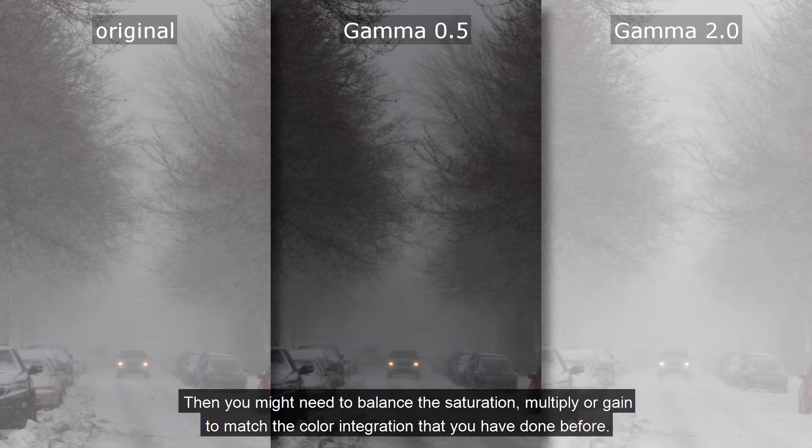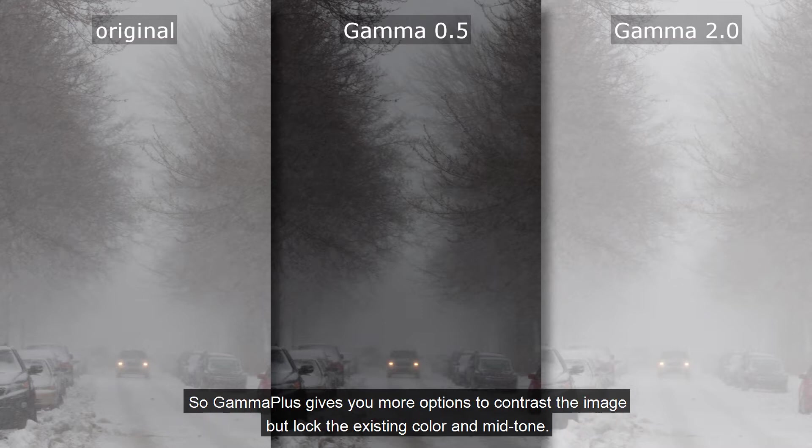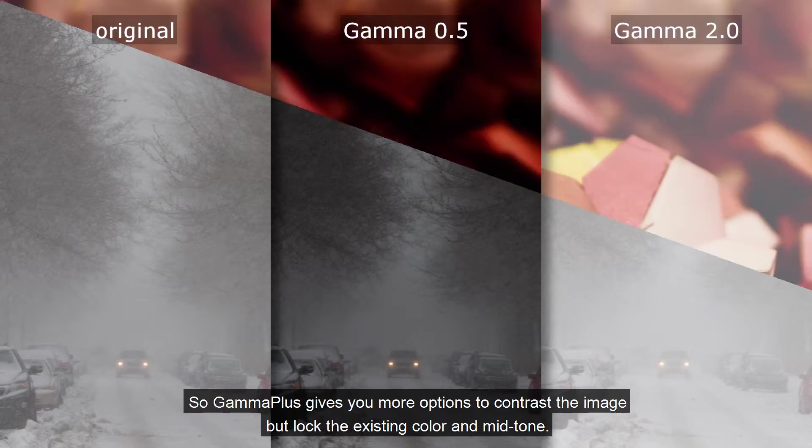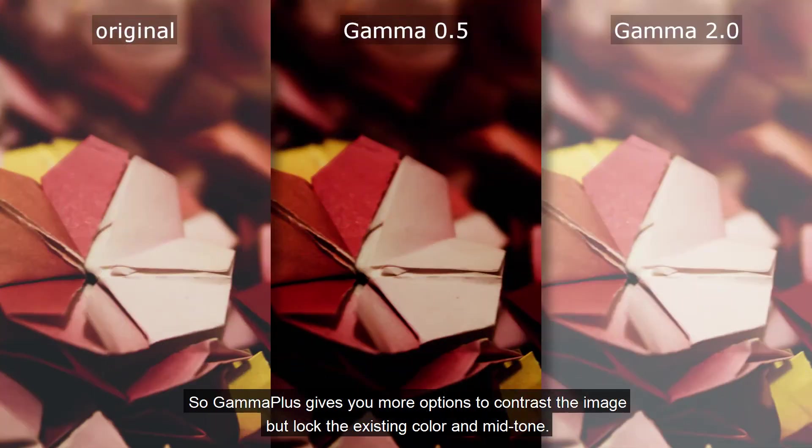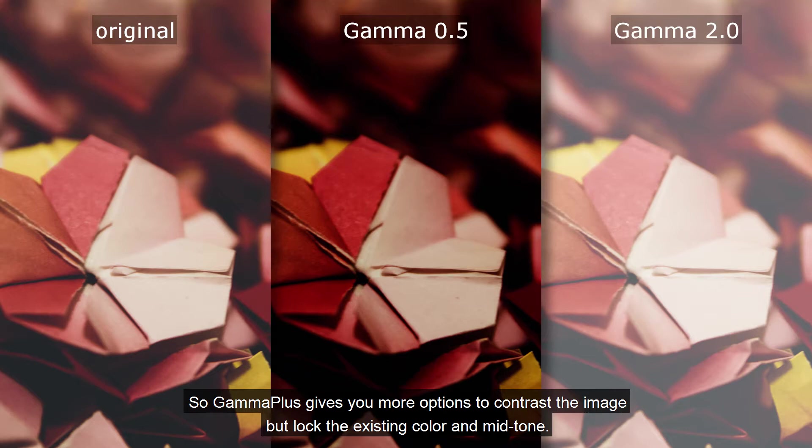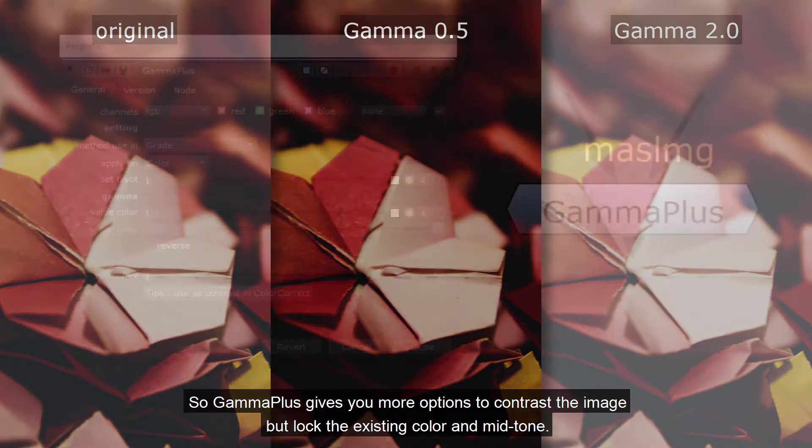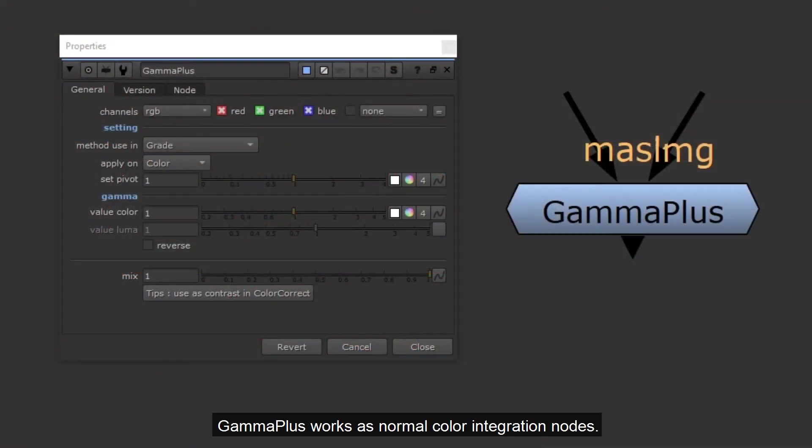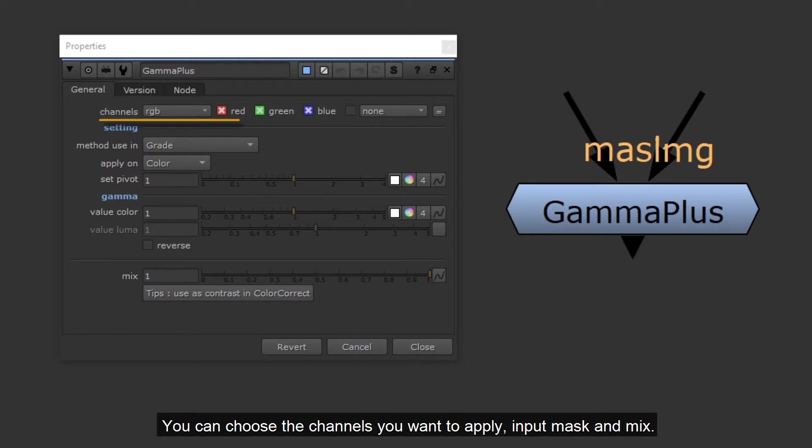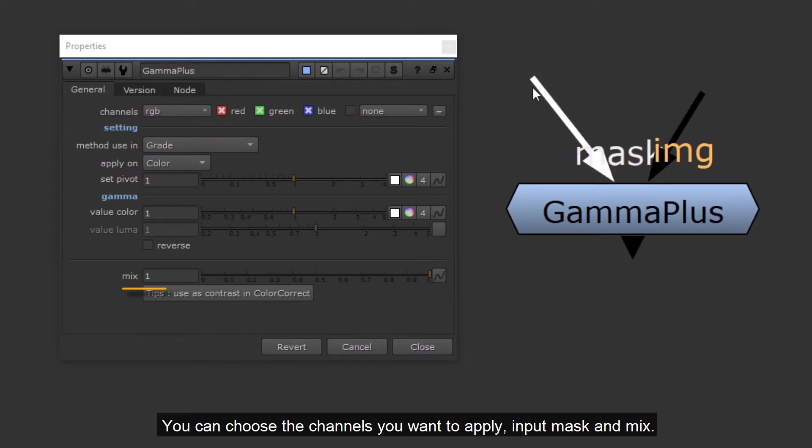So Gamma Plus gives you more options to contrast the image but lock the existing color and mid-tone. Gamma Plus works as normal color integration nodes. You can choose the channels you want to apply, input mask and mix, compatible with the different math in color correct node and grade node.